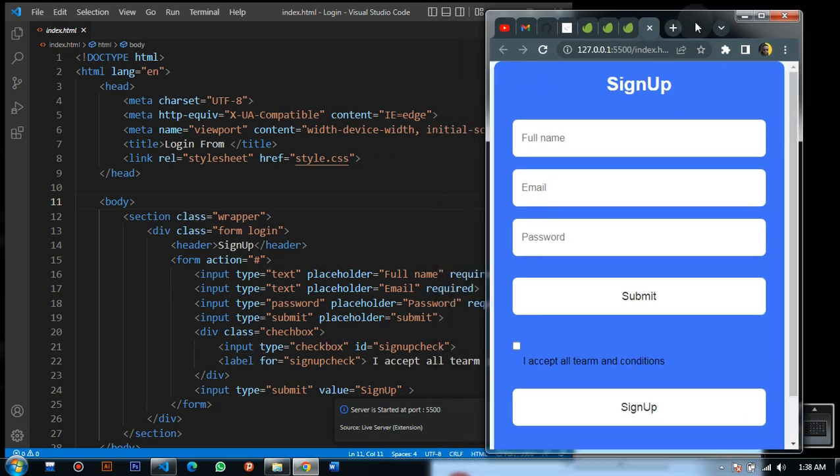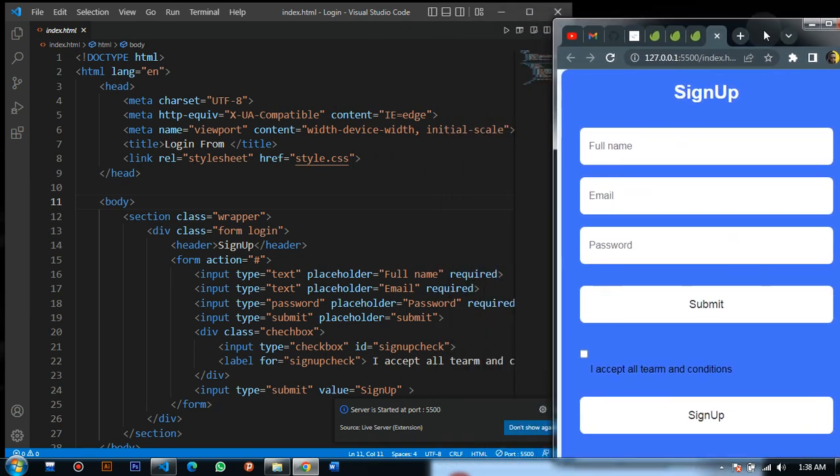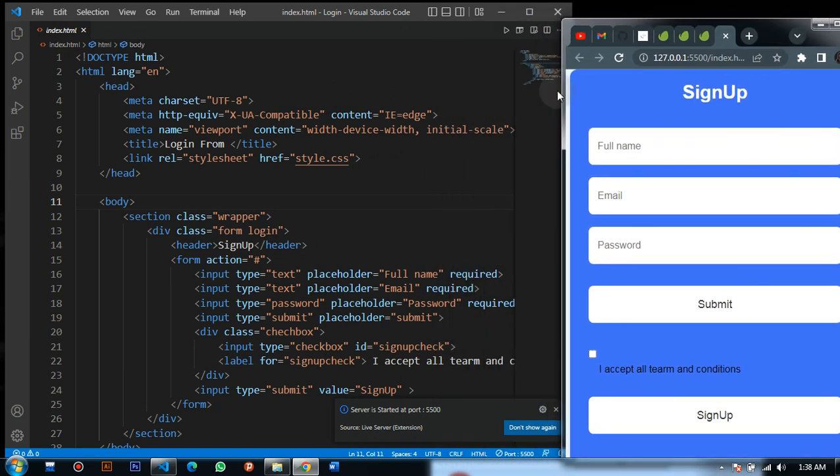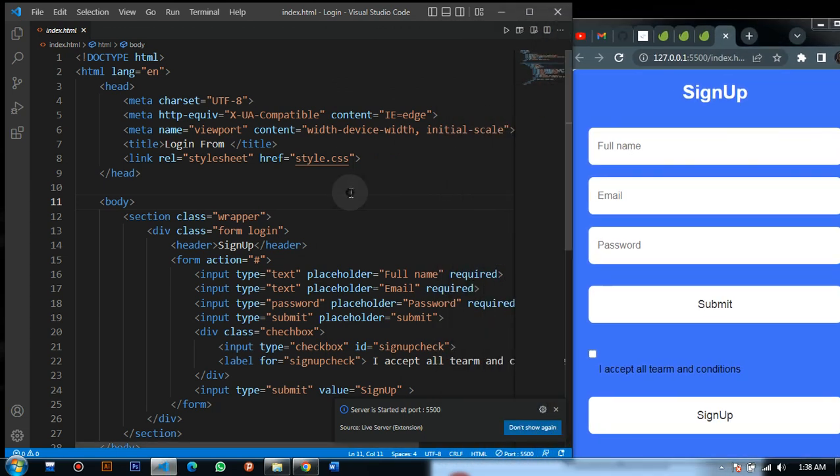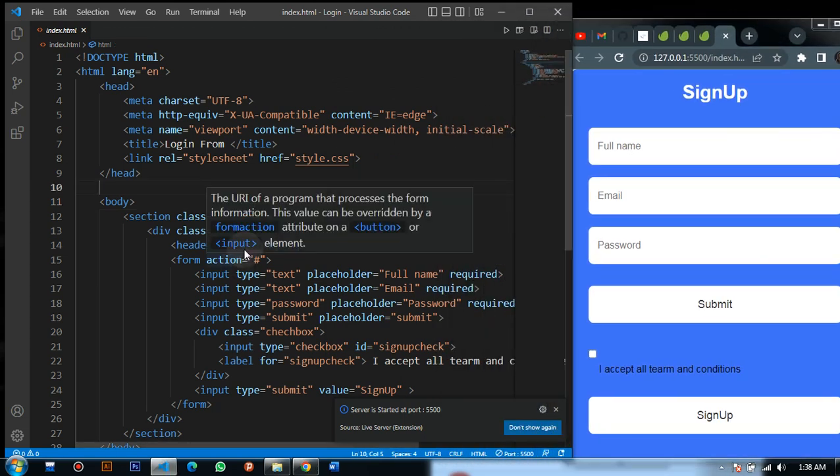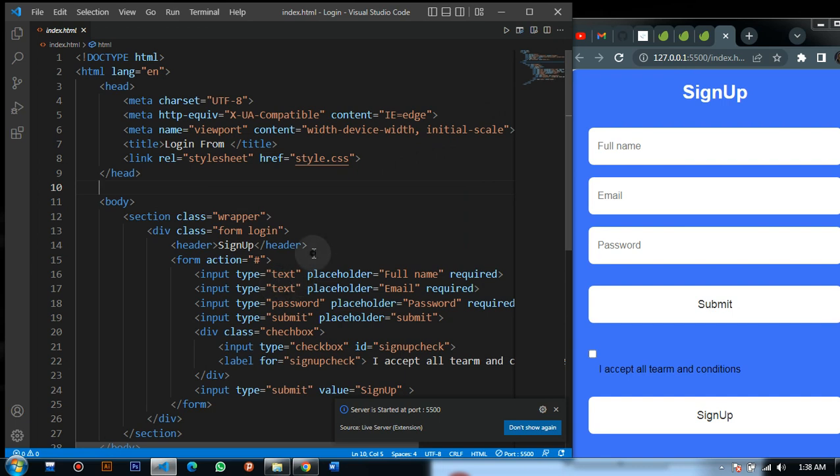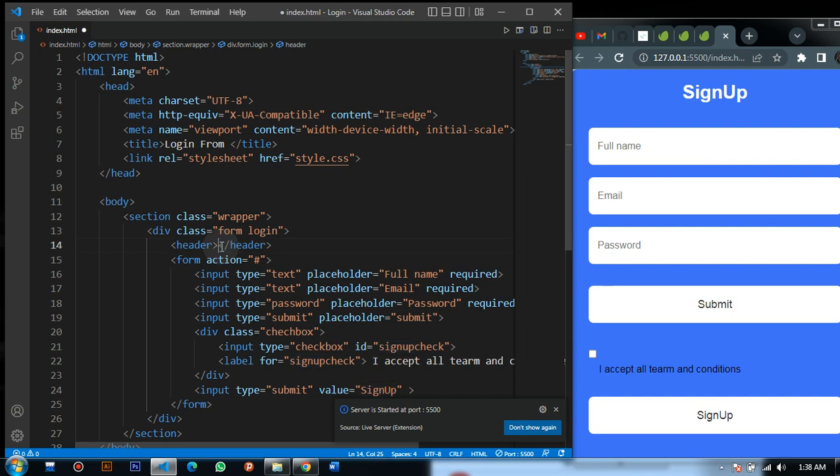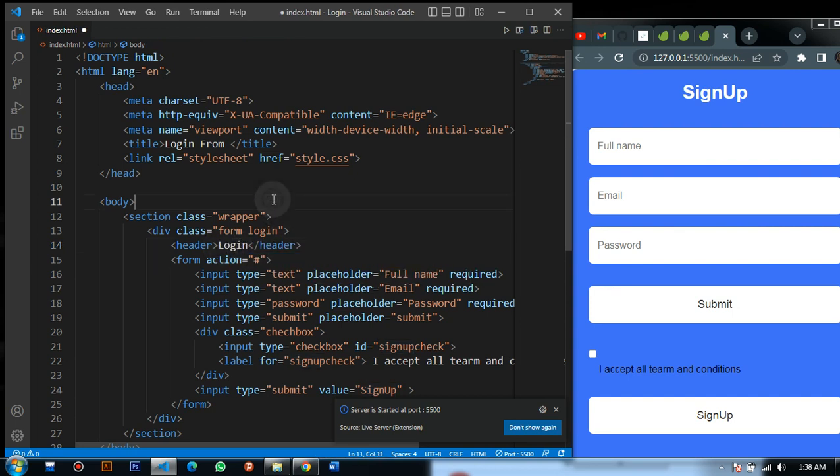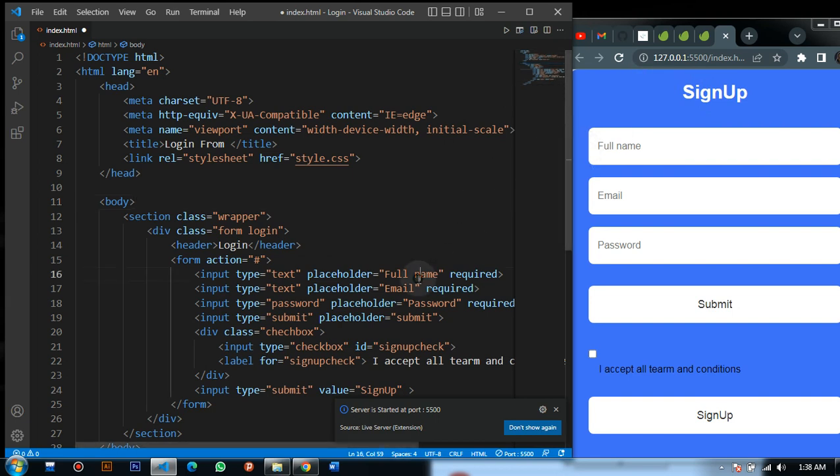Now let's make a change. We say sign up. Let me just write login. As it is on the other side, it should load. Let me click Ctrl+Save. As soon as I click Ctrl+Save, it will make the changes.